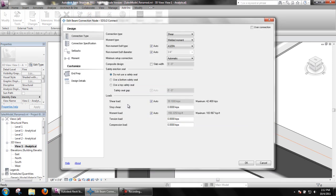Take note of the auto load that SDS2 calculates, 39.1 kips, and the maximum capacity of the connection, 42.4 kips.